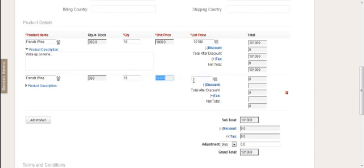The unit price comes from the product itself. The list price is where you can adjust the pricing on the fly as you create the quote. If it's the same, you can put the same in. If it's slightly more, you can put that in as well. When you press the tab key, the total amount will be calculated.